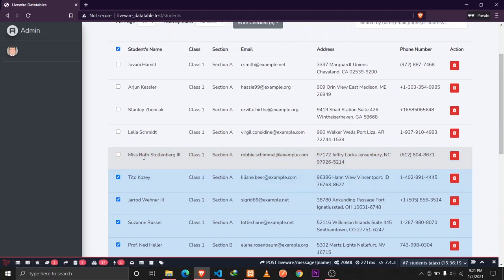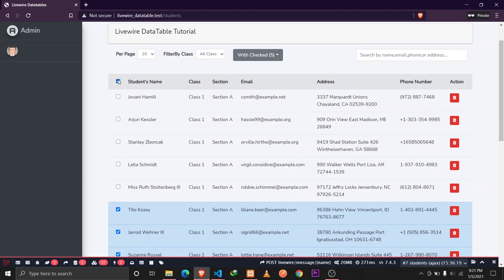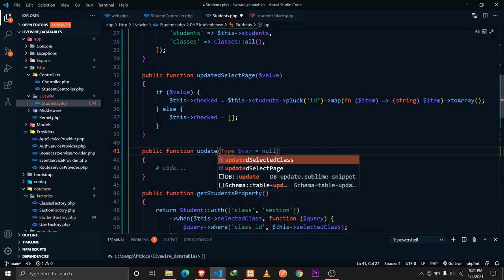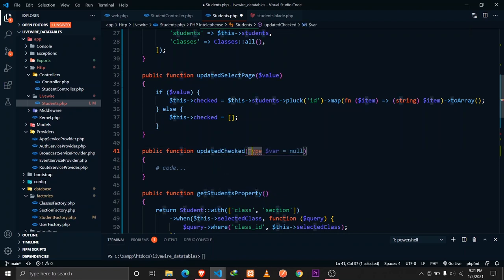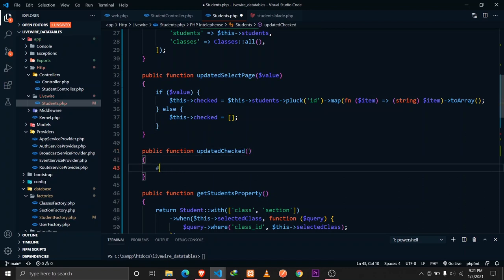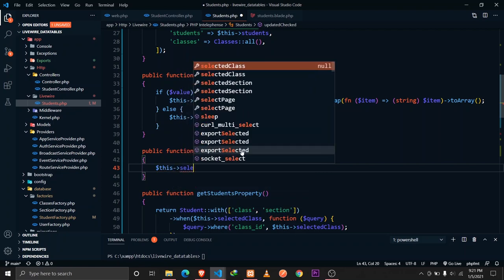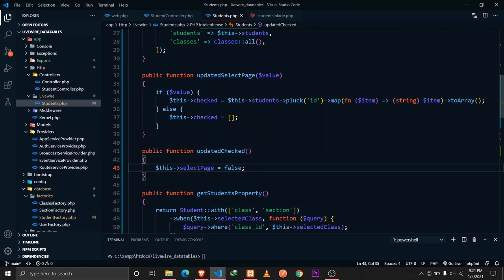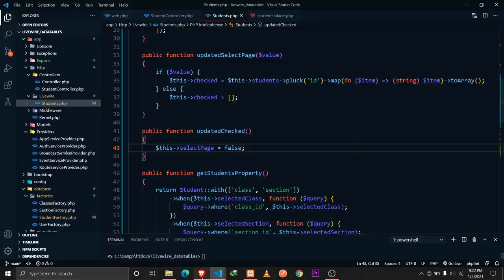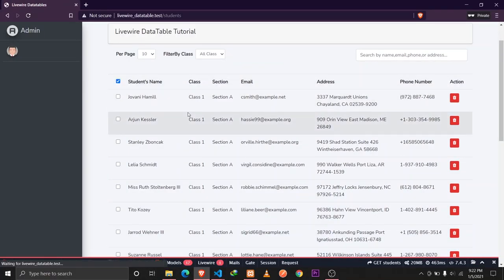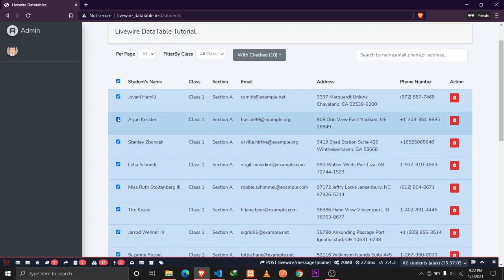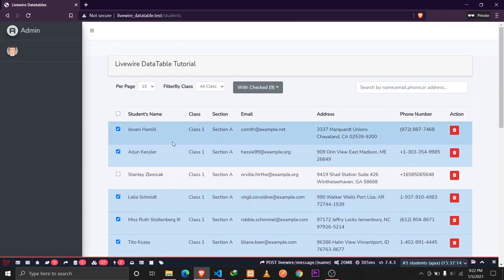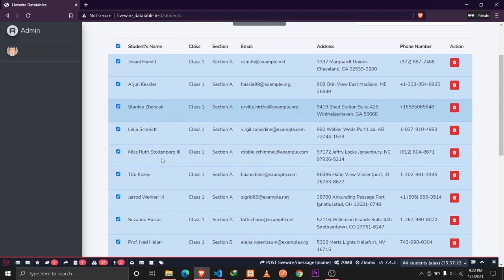Whenever any individual checkbox is unchecked, we also want to disable the select-all checkbox. We define `public function updatedChecked()` — a lifecycle hook that fires whenever the checked array updates — and inside it we set `$this->selectPage = false`. Now when any item is unchecked, the select-all checkbox is automatically disabled.